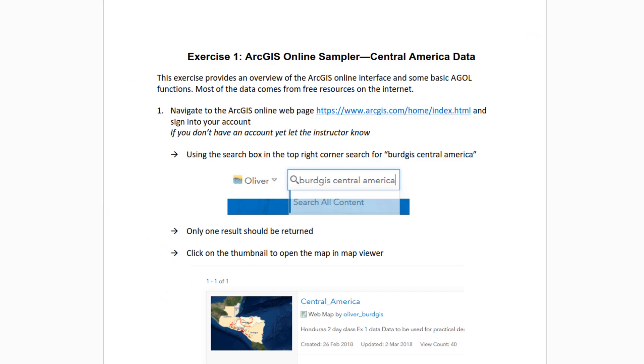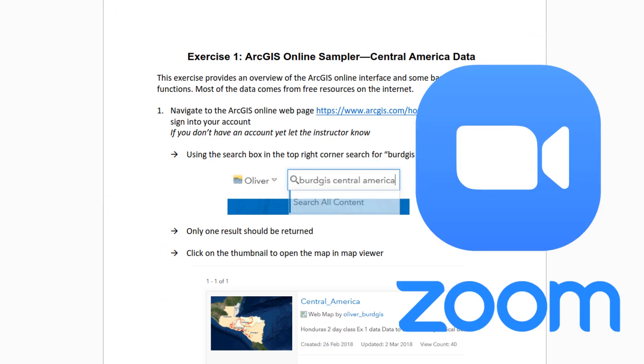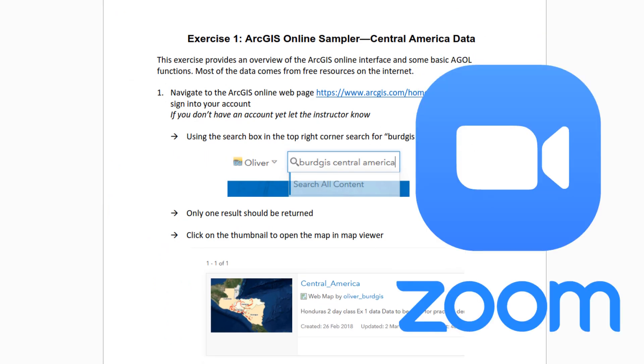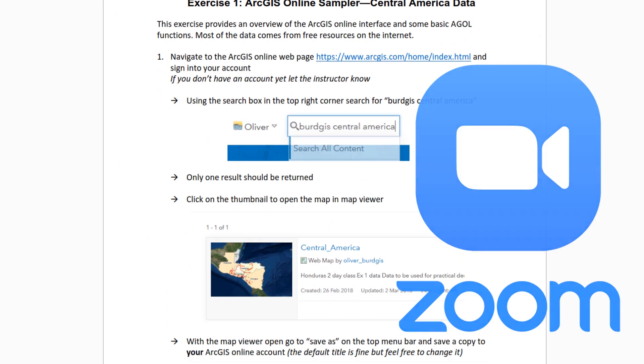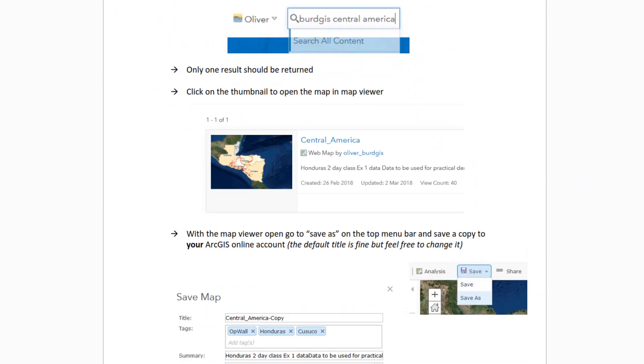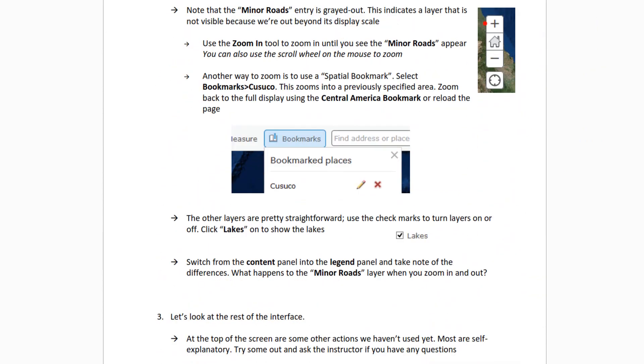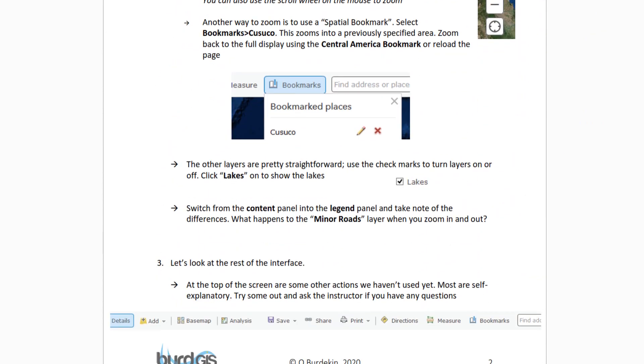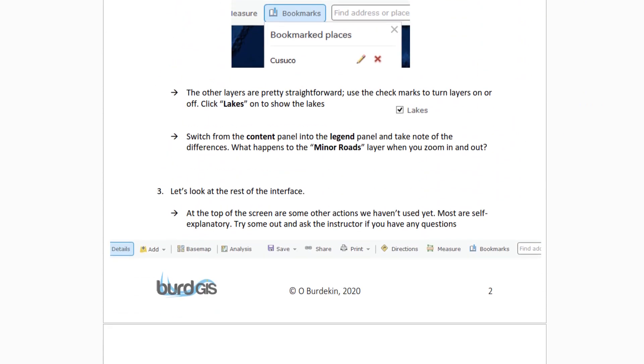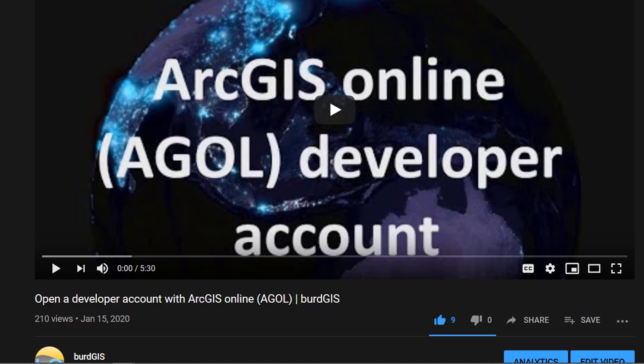The course will be delivered over Zoom with plenty of chance for questions. You'll also receive all the data you need and a PDF with exercises for you to try on your own.